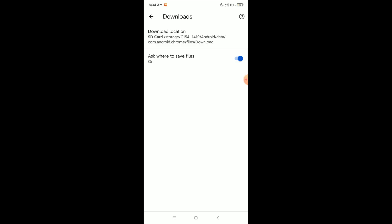That's it. Now my default download location changed to SD card. So in this way you can change your default download location to SD card on your device. I hope you understand. Thank you everyone for watching this video.